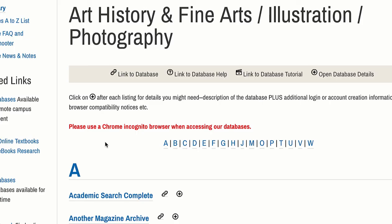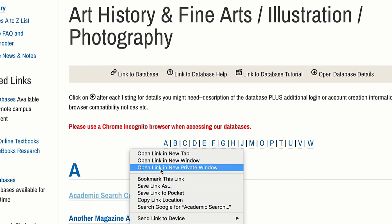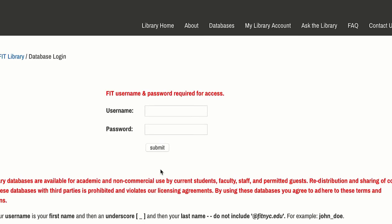Now let's look at the same database in Firefox. If I come down to the link again and right-click on it, you'll see that in the same location there's 'Open link in new private window.' This is the equivalent of what they call incognito in a Chrome browser. I would click this link and it will open a new window where I can log into the database using my normal login information.